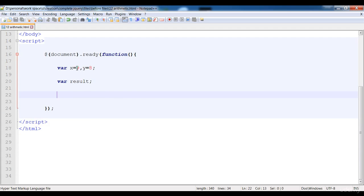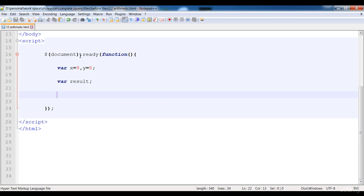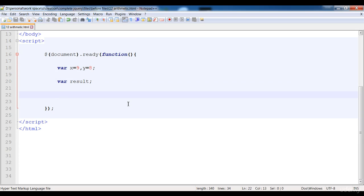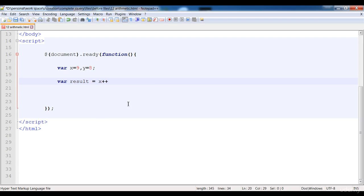Now I'm going to add these two variable values and then save it in result. Here I'm going to perform it in this line: result equals x plus y, and at the end there is a semicolon.